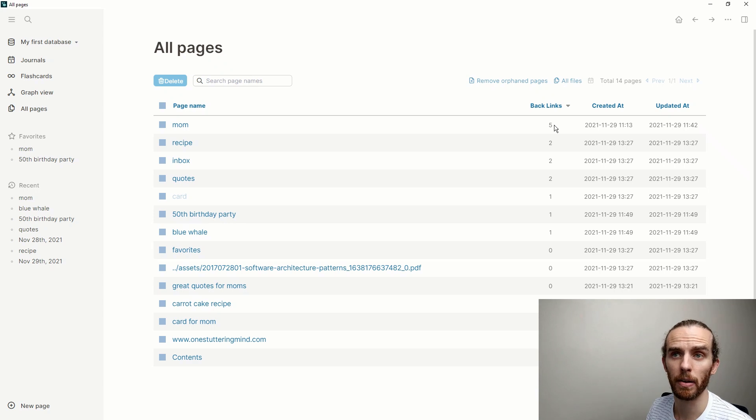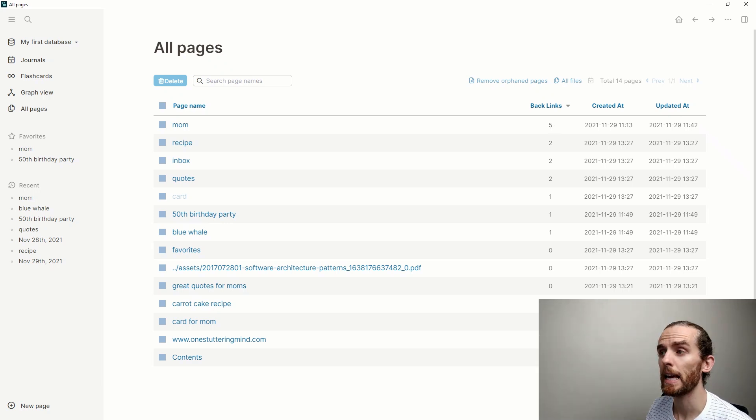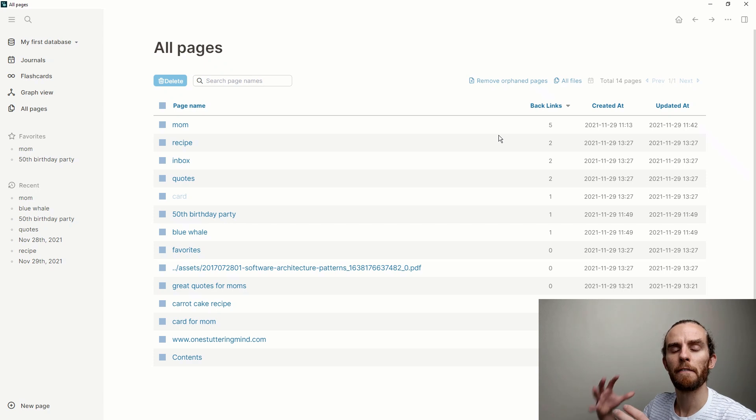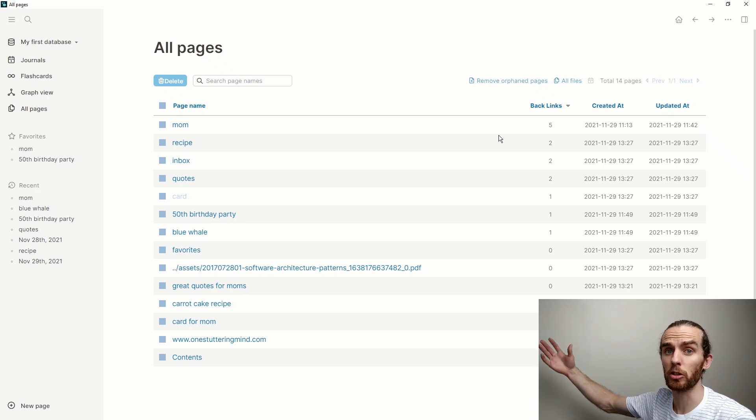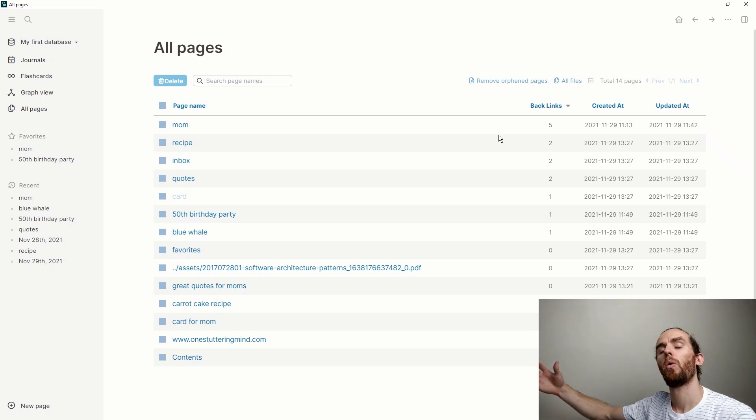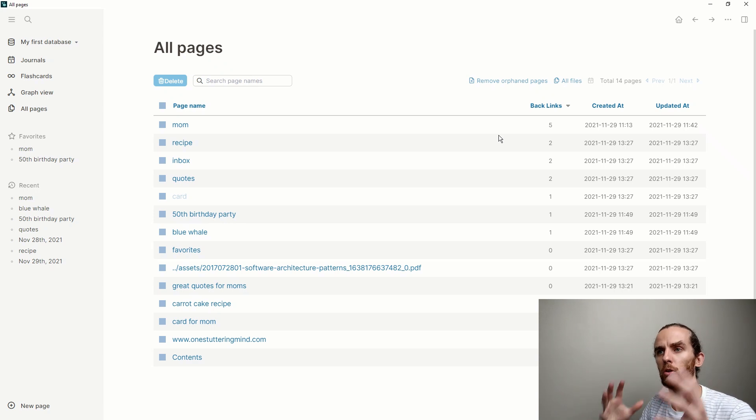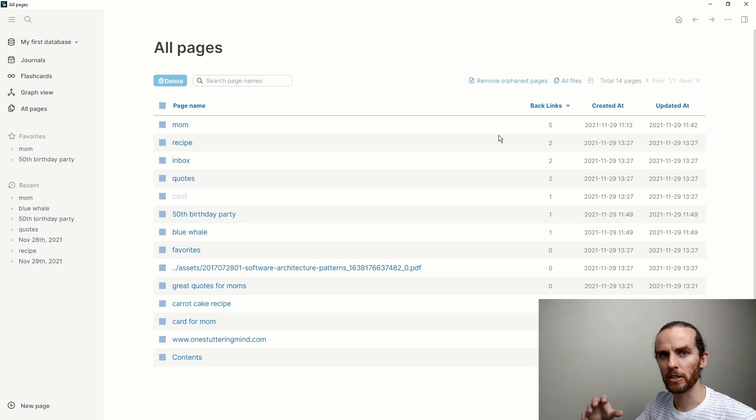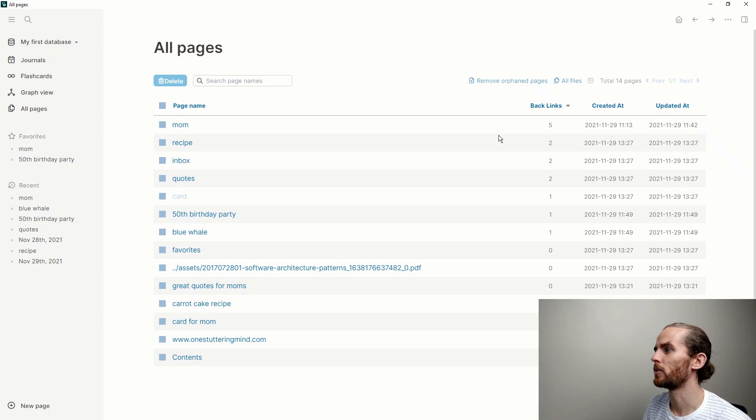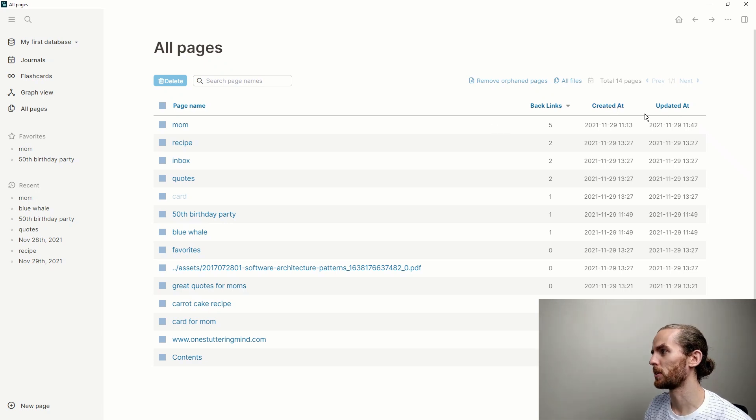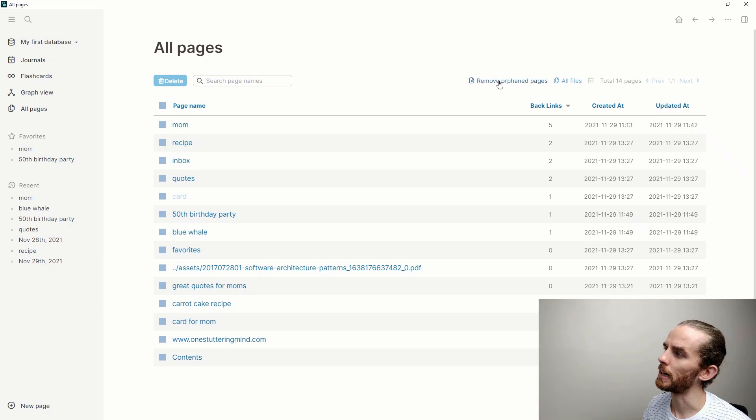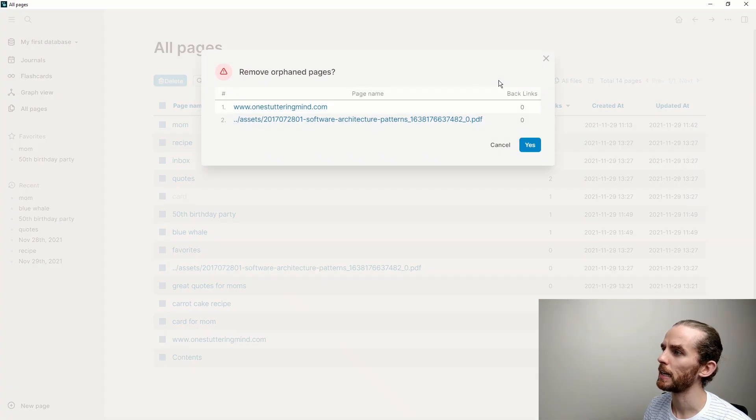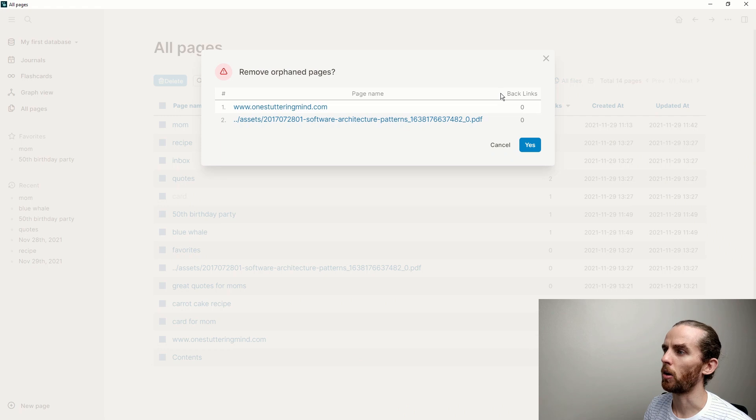I can see here that my page name mom has five links, so that means it's a page that I use quite a bit. That's very useful just to find pages in your database that you either haven't linked and you want to link, or to find pages or nodes of information that you are gathering a lot of thoughts around. Also shows you when it was created and updated.